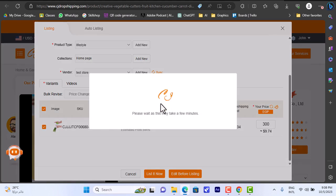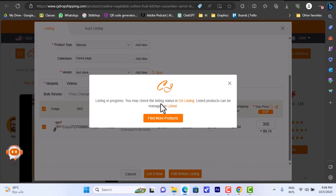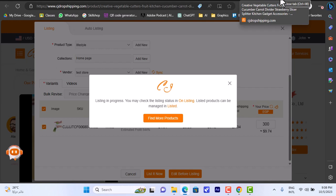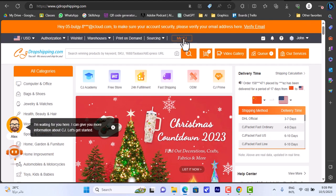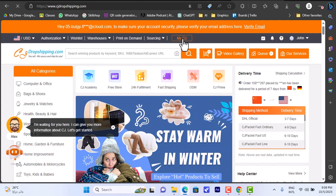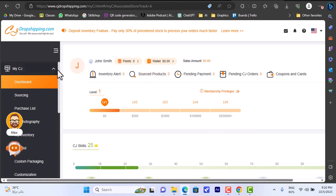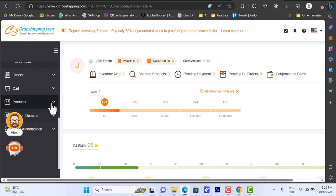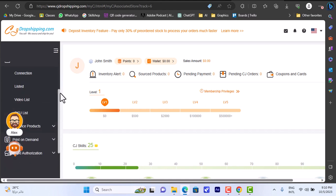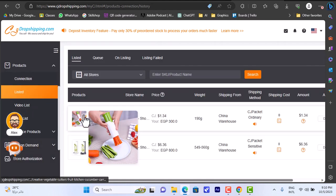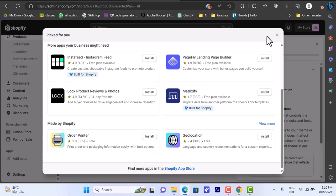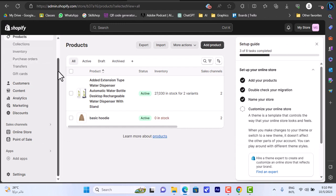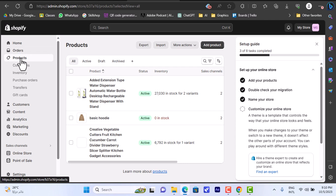Let's click 'List It Now'. It'll take a few minutes, then it will appear in the listing page in my CJ Dropshipping and also on my Shopify store. Let's go back to my CJ Dropshipping account - scroll down on the left tab to 'Products', click on it, then click 'Listed'. As you can see, the veggie and fruits cutter is now listed. When I go back to my Shopify store and refresh the products page, the cutter is now listed and available for purchase.